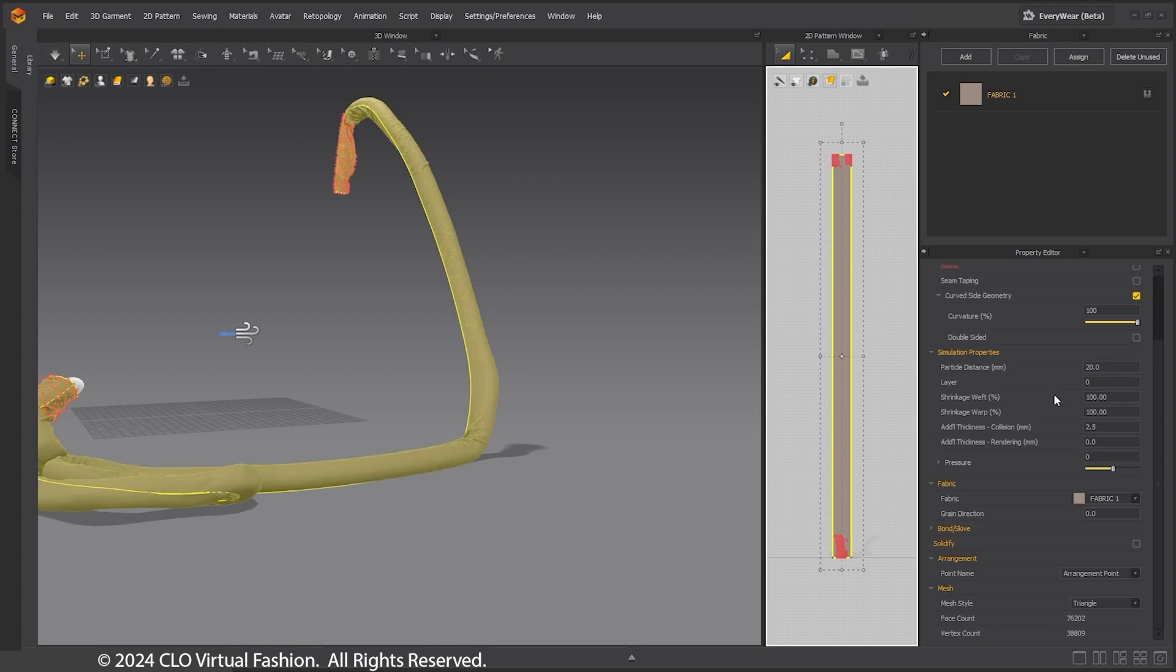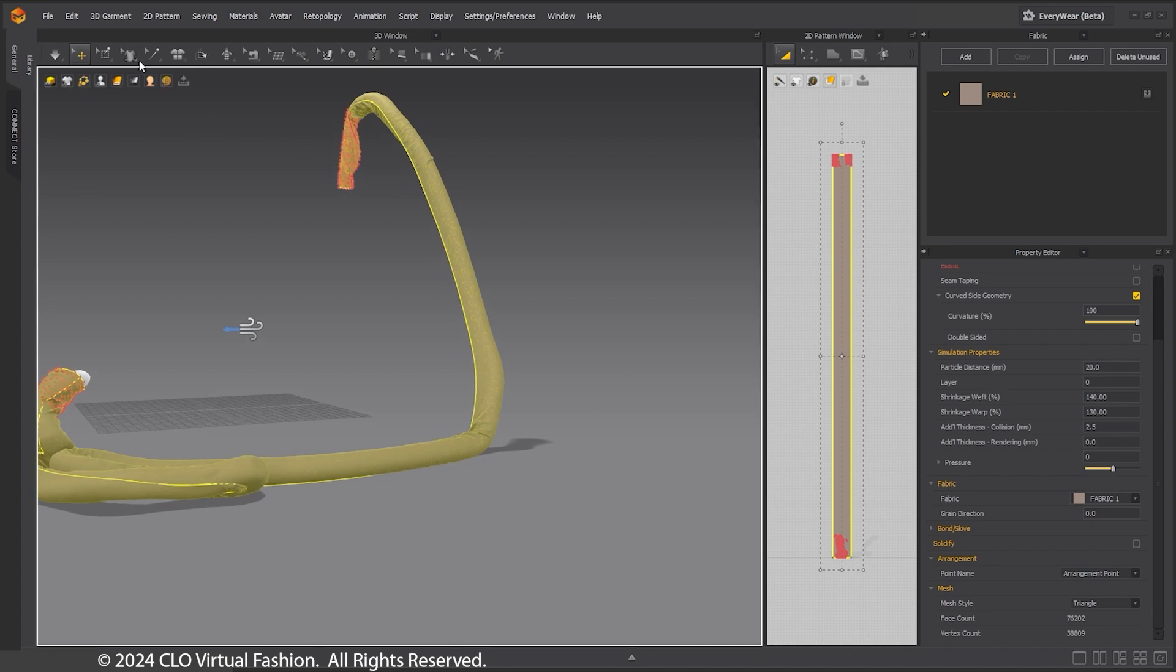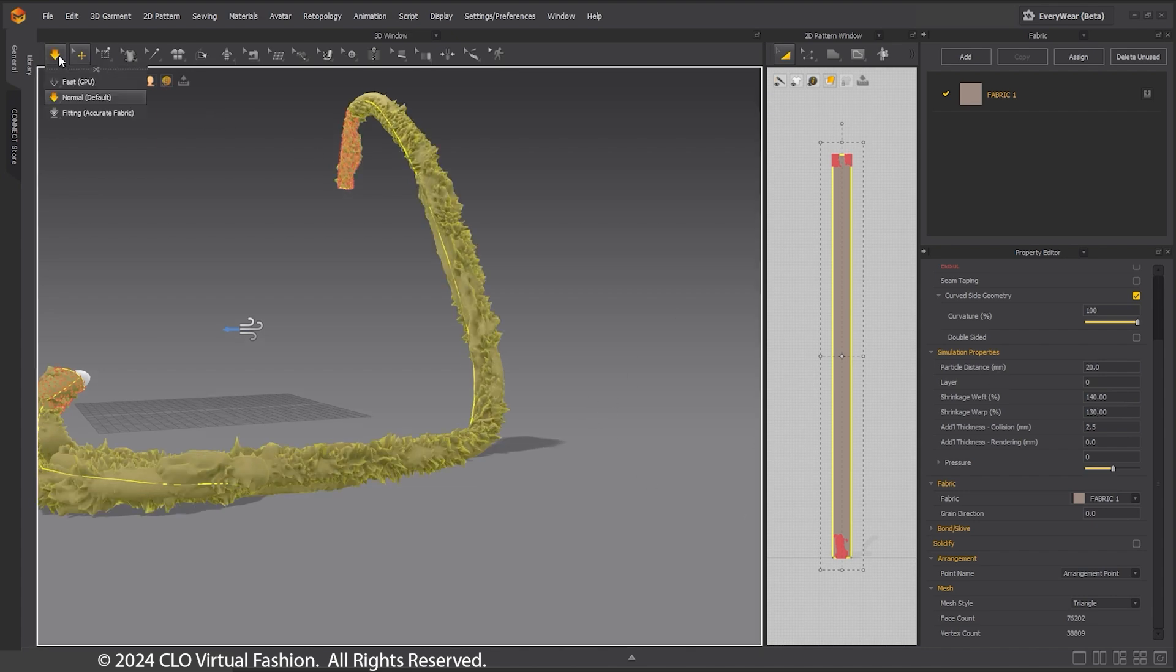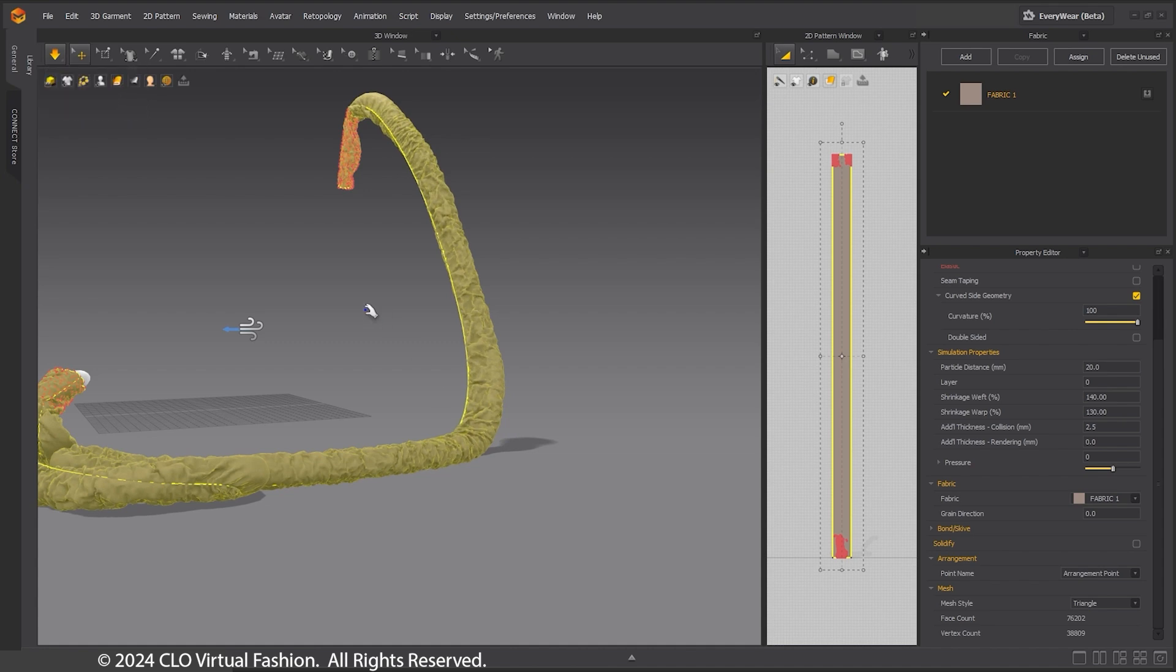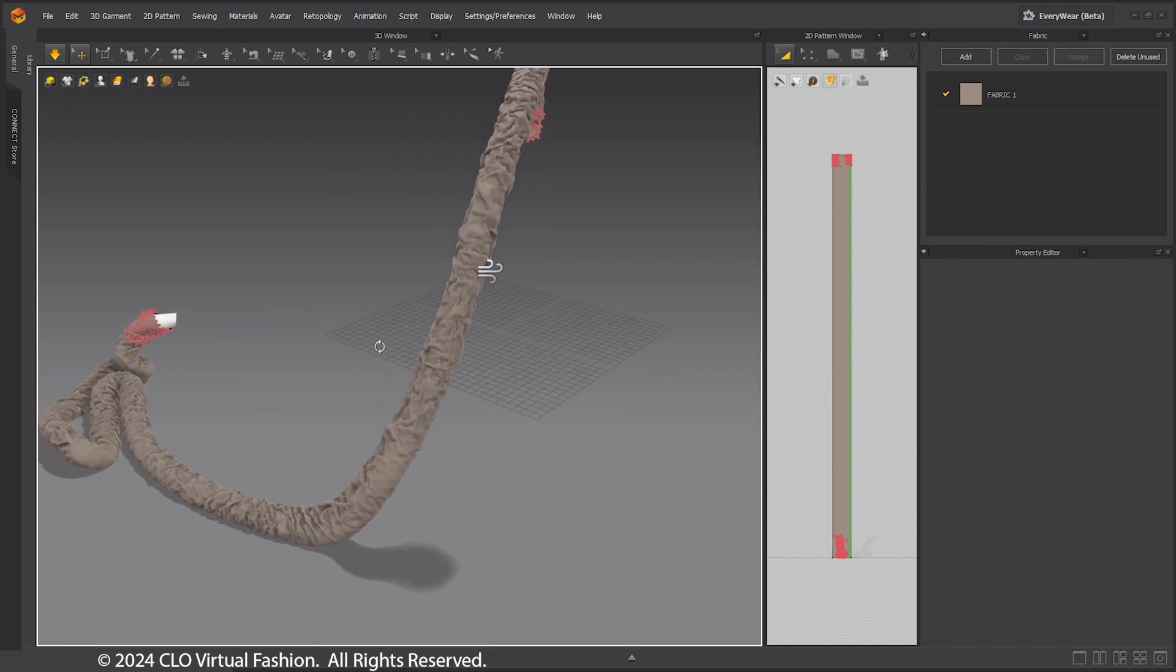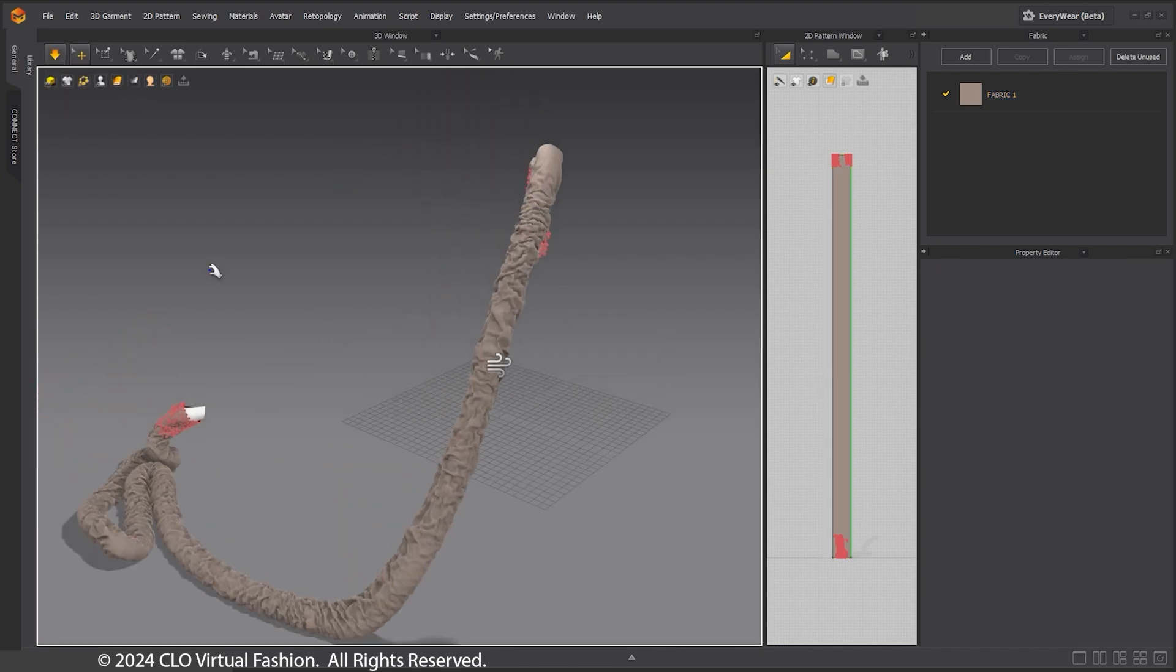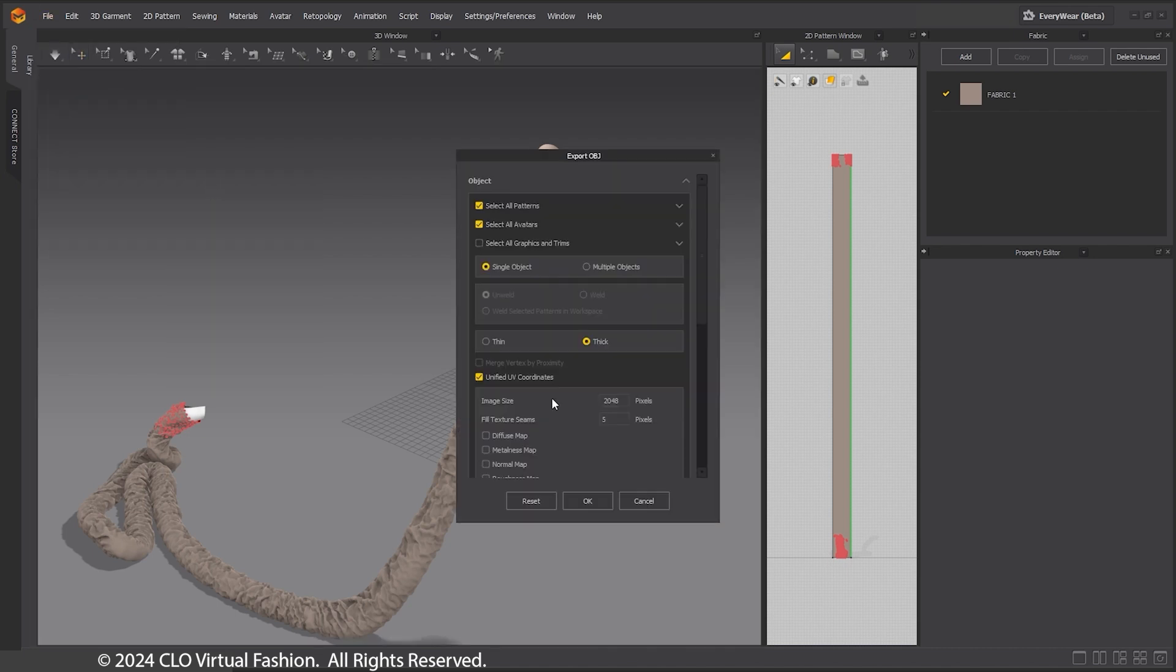Now we will fix the outer cable hose. I am using the shrinkage weft and shrinkage warp on the pattern to create a loose fitting hose. Export as an OBJ.